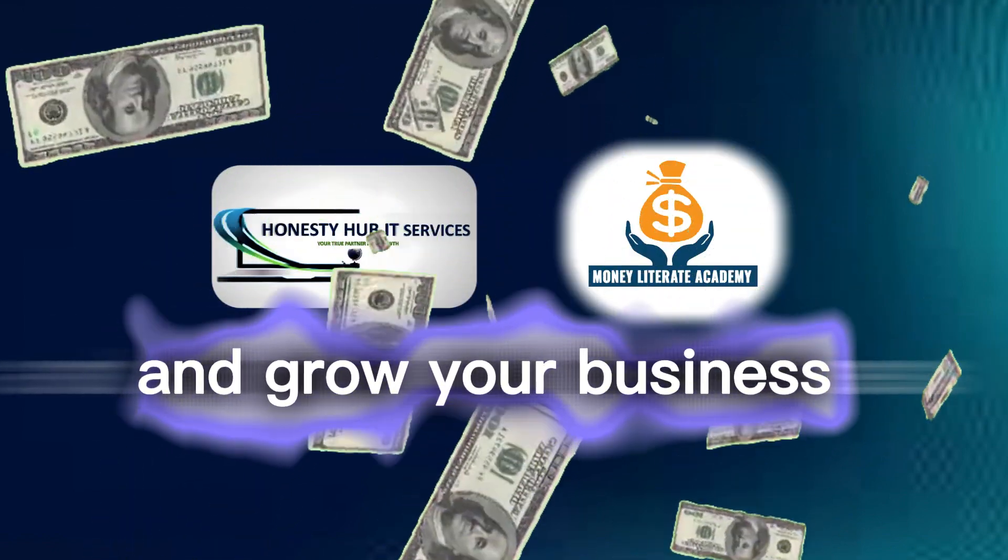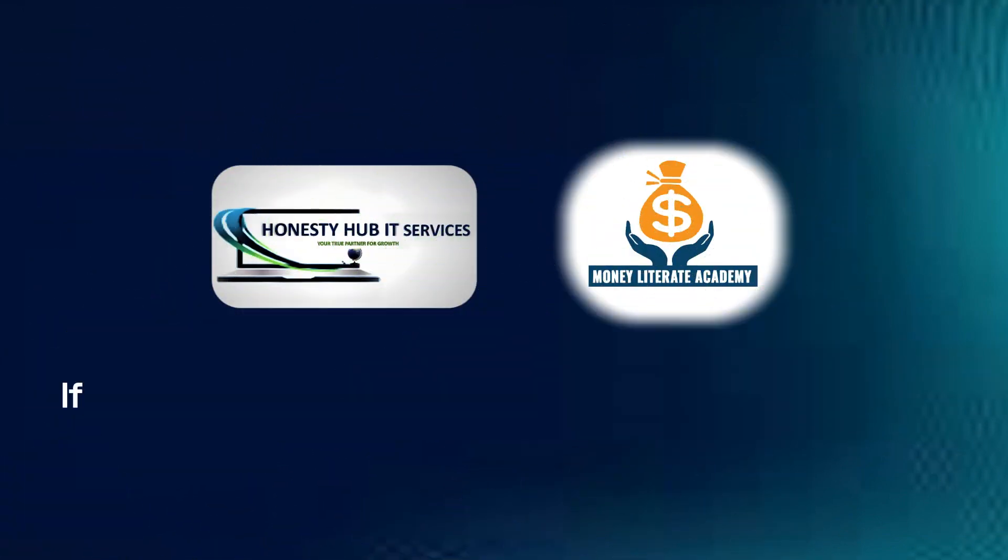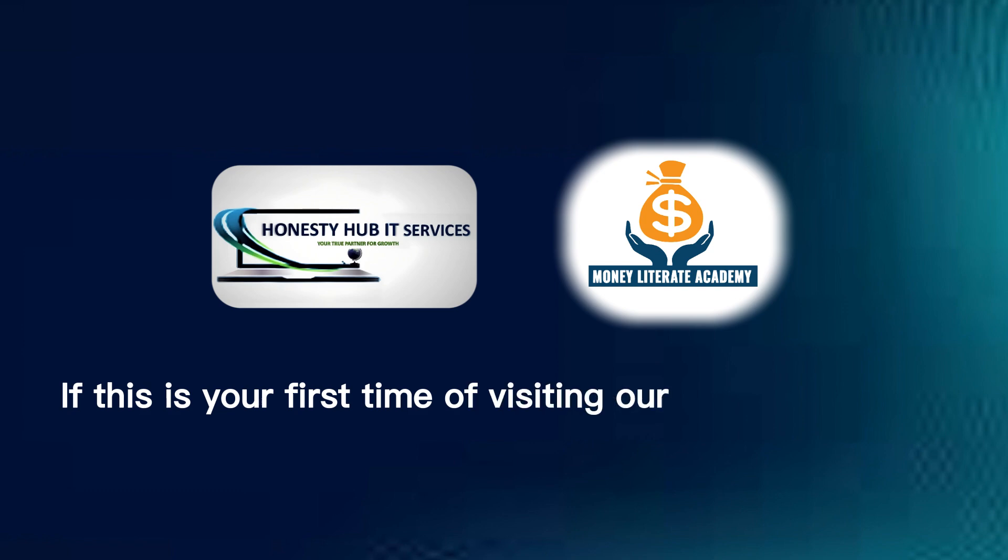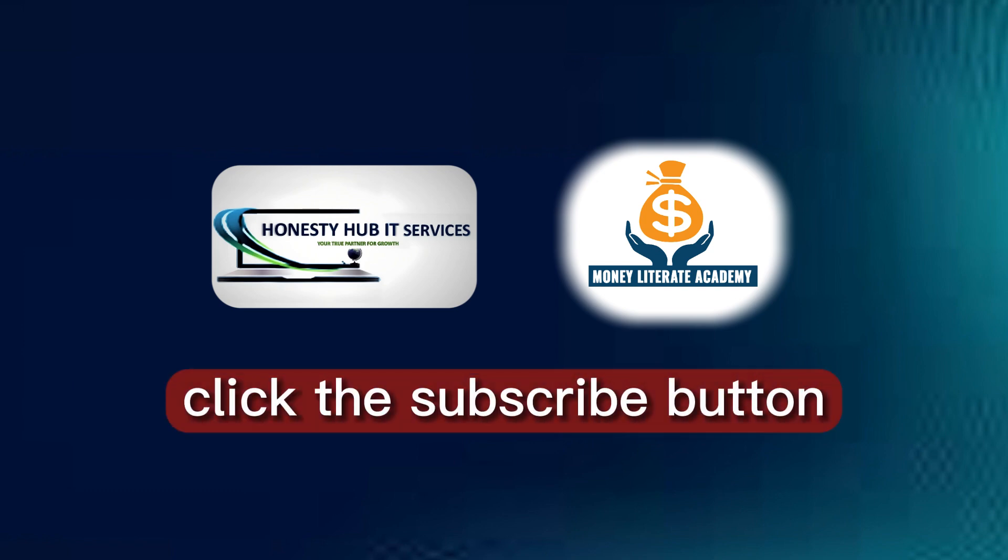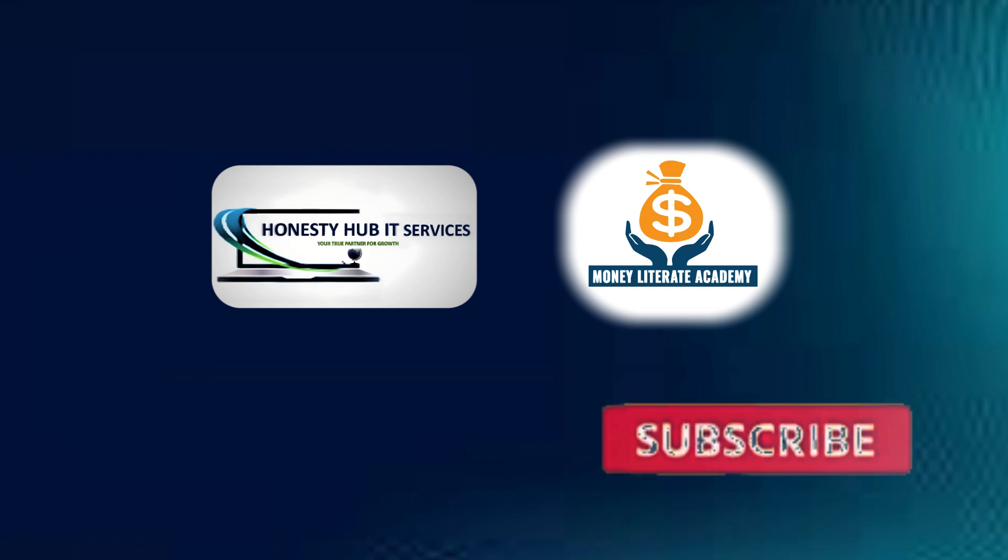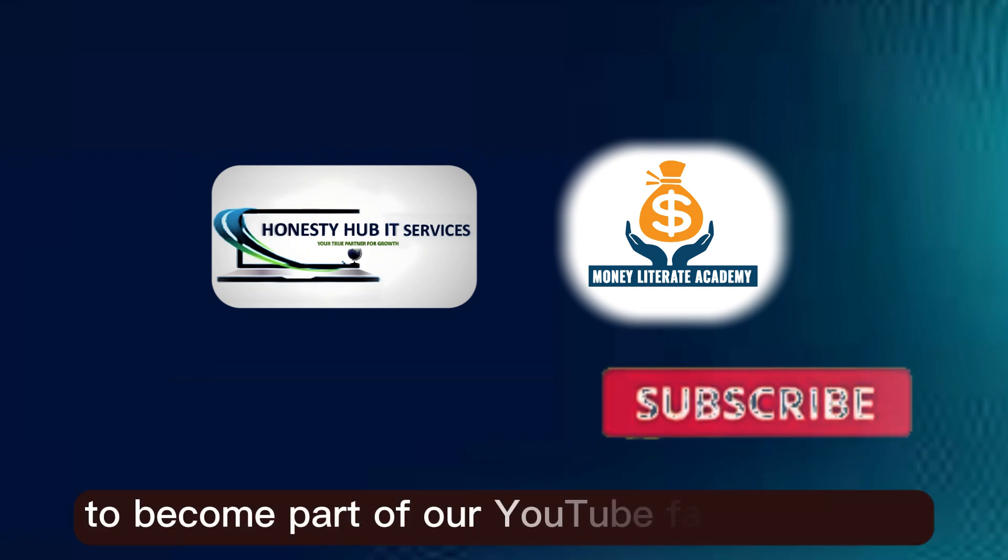If this is your first time visiting our YouTube channel, kindly click the subscribe button to become part of our YouTube family for free.